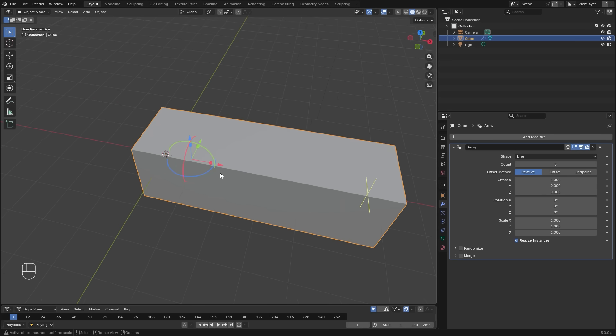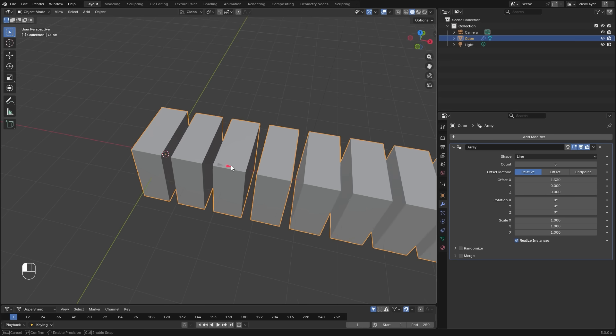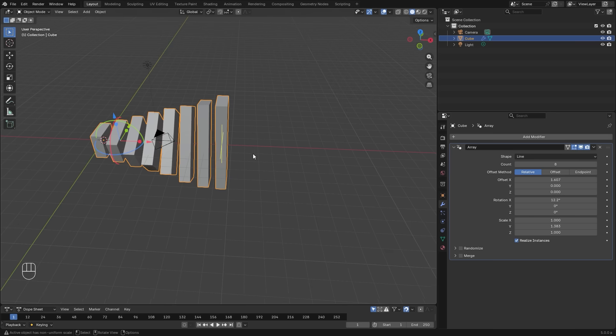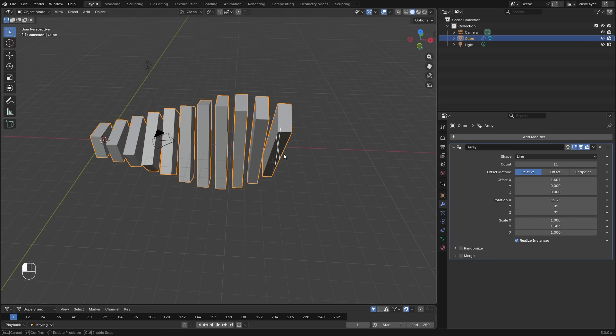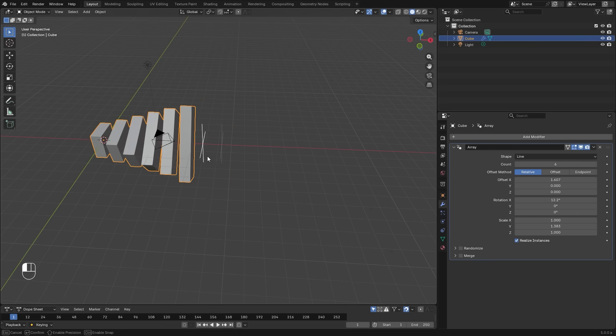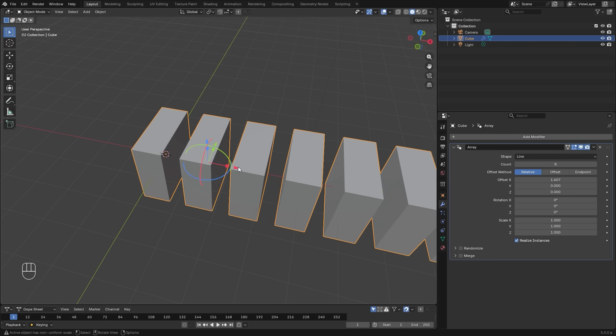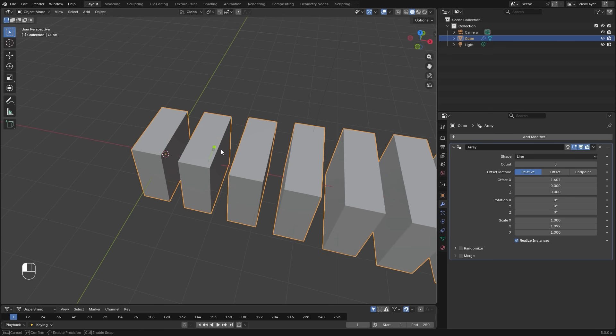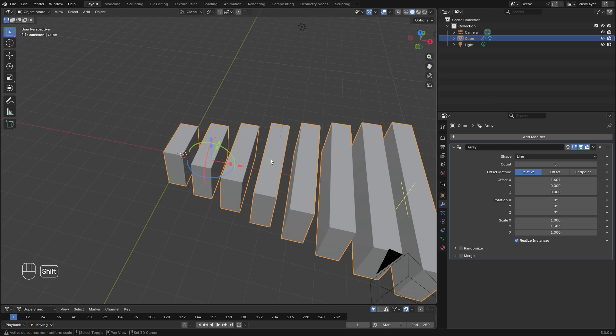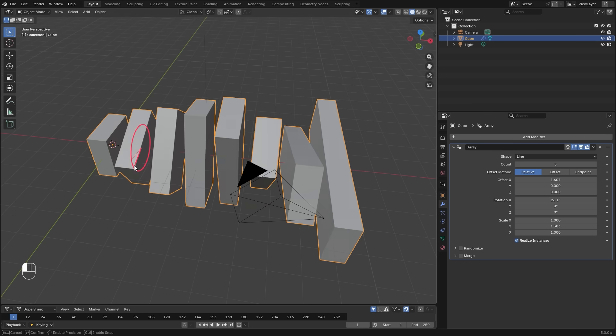Another great feature about this new modifier is the gizmo that's created. Here, you can easily click and drag to customize the array without having to put any different values in. The arrows are for the distance, the boxes are for the scale, and the circle is for the rotation.